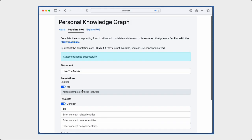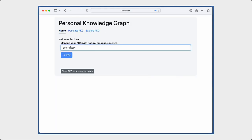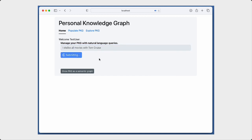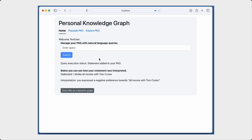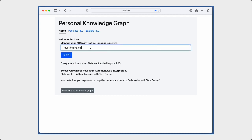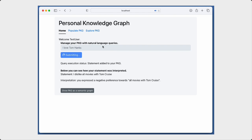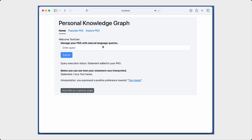Next, we move on to the most innovative feature of our demo, which is the ability for users to interact with their PKG using natural language. Here, the user can easily add negative and positive preferences by simply typing them in a text box.